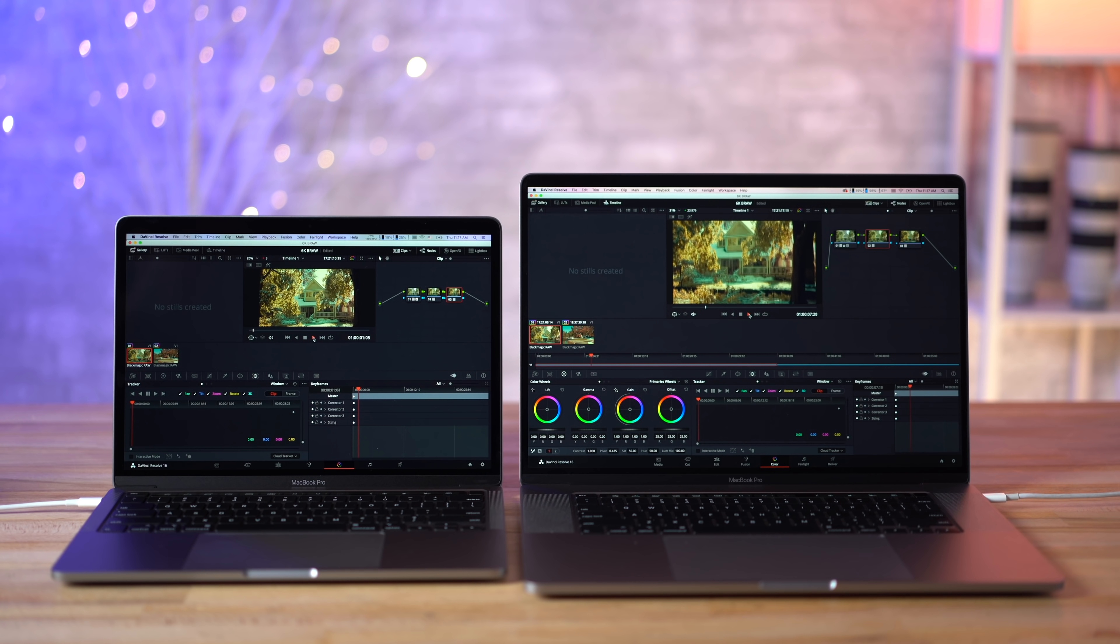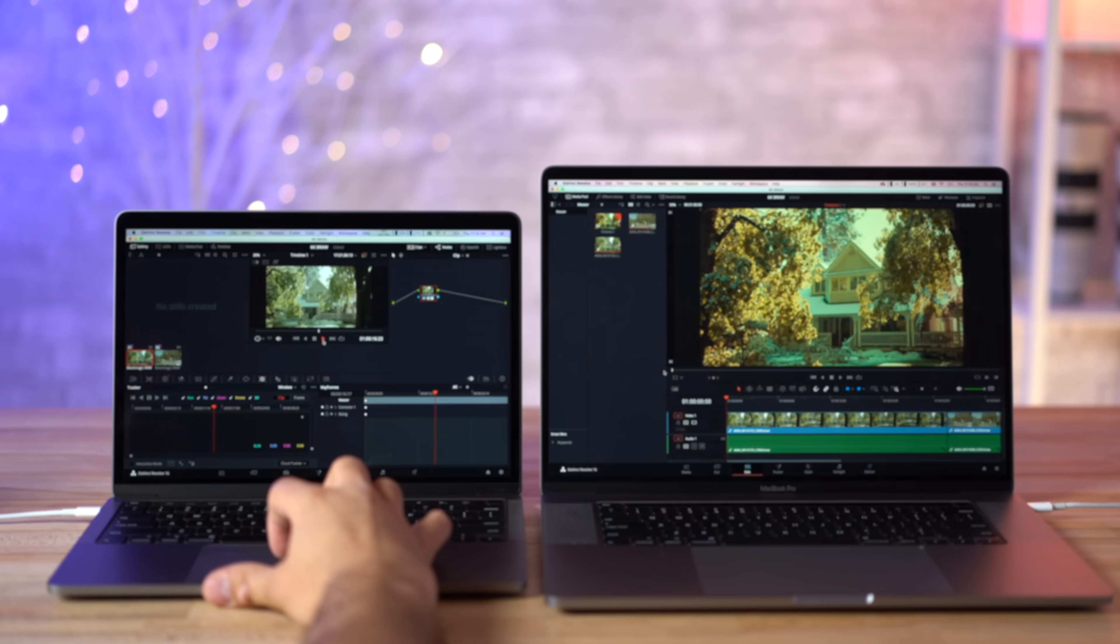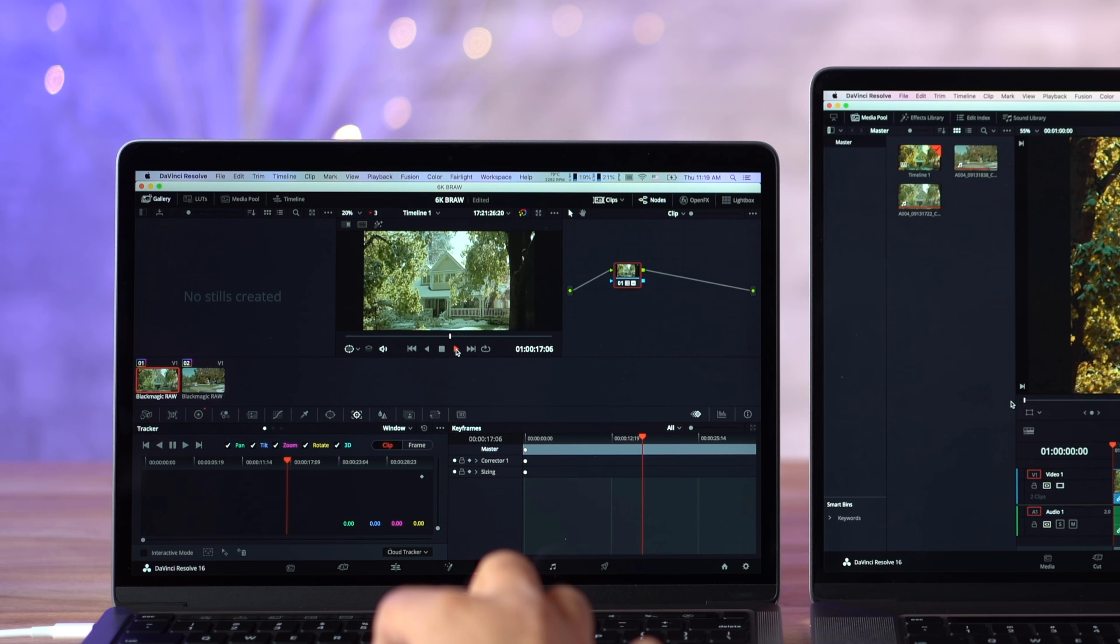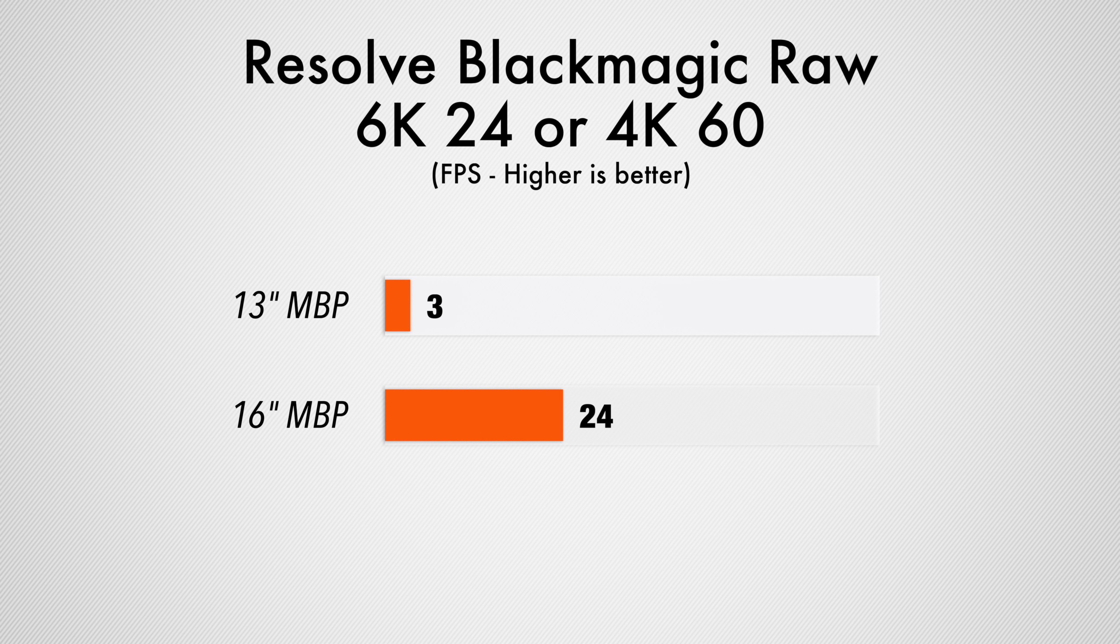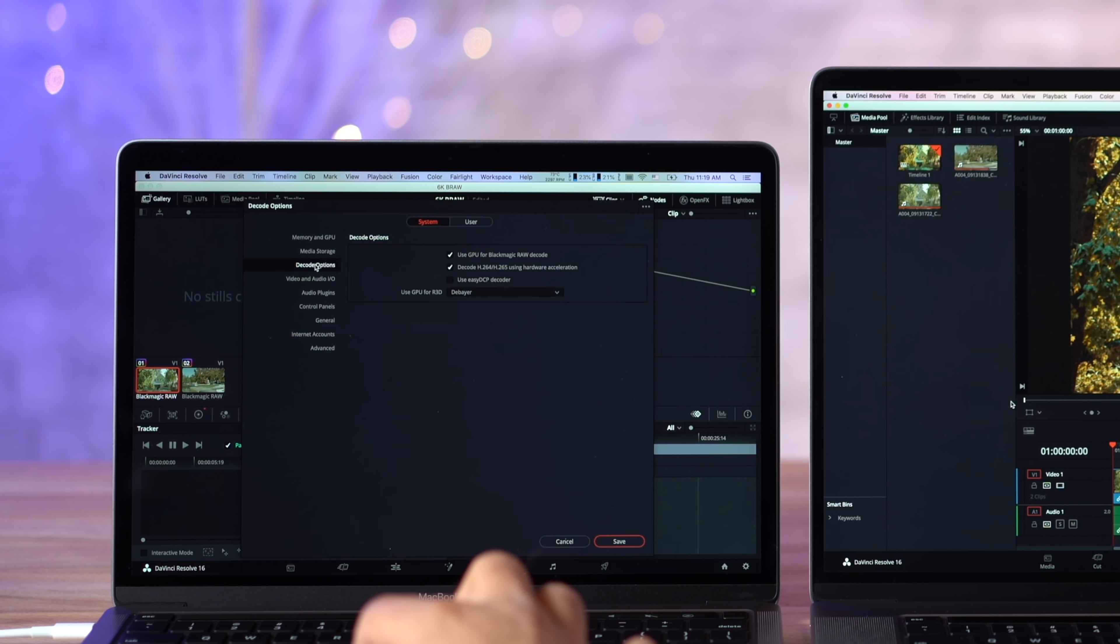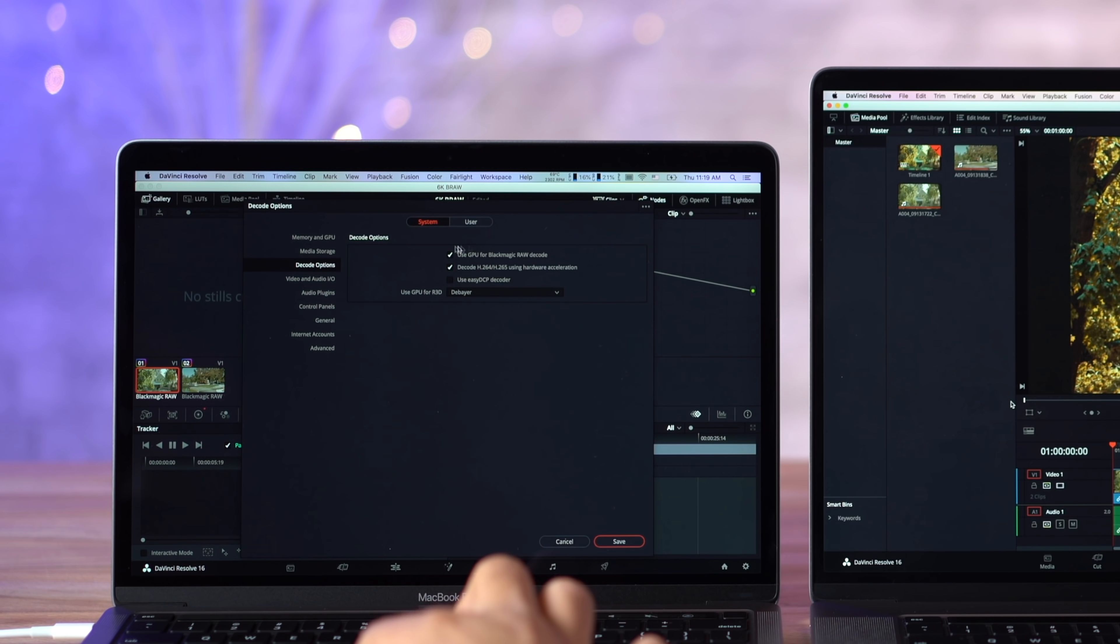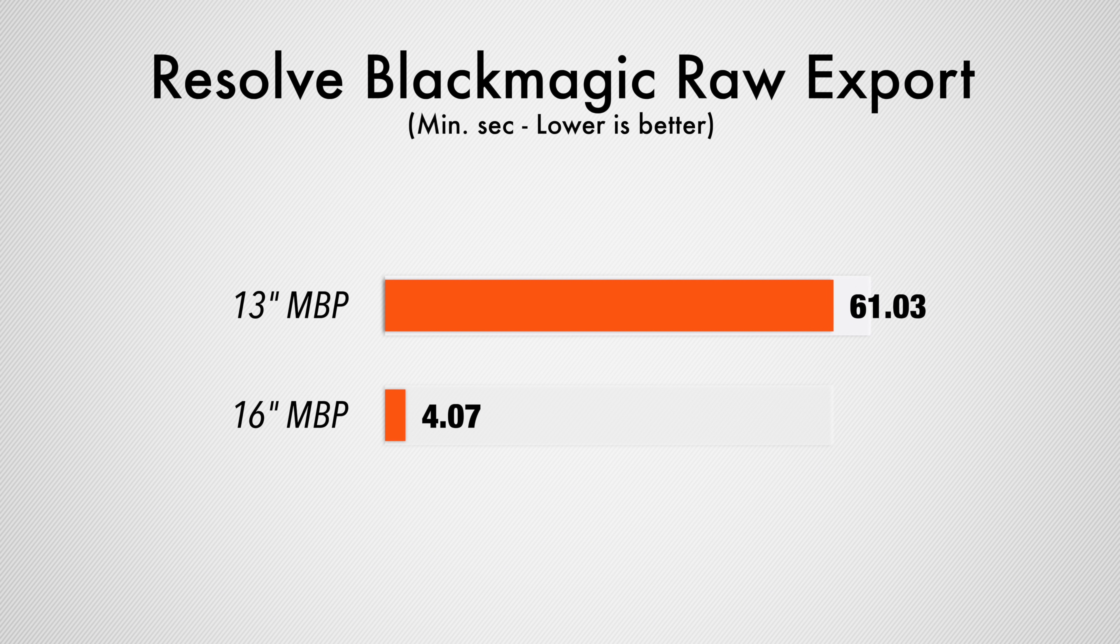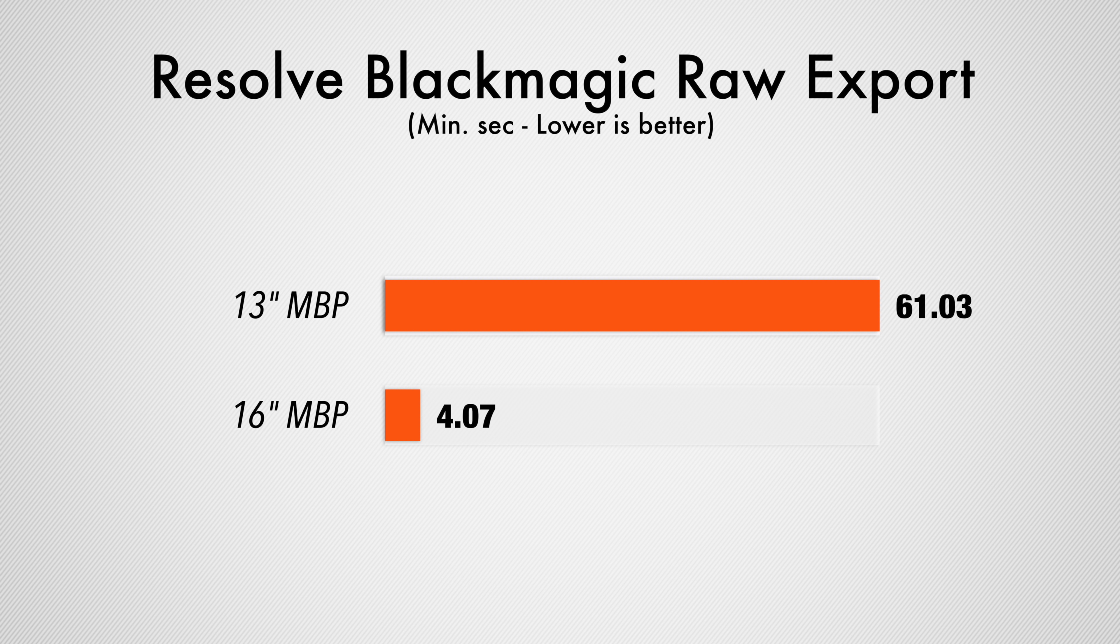But when we're actually playing it back, the performance is nowhere near that on the 13-inch MacBook Pro. I thought maybe it's because I have a couple LUTs applied, I have it graded, so I took that off and it still performed at about three frames per second. I checked the settings. I did have Metal decoding enabled for Black Magic Raw, so it seems like that playback decoding test doesn't work when you're actually editing video, at least with integrated graphics. Then I went ahead and I exported this to ProRes 422, and instead of taking about four minutes with the 16-inch, it took about an hour.